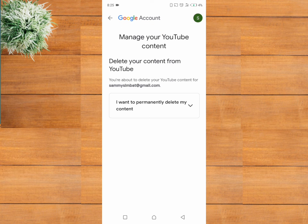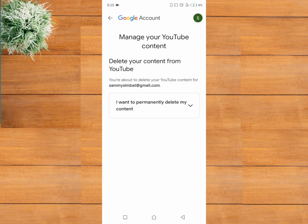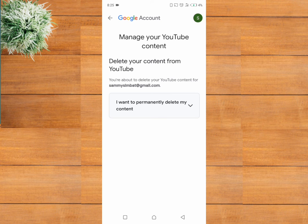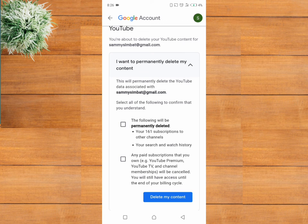Click on the drop down button beside I want to permanently delete my content option. In line with your preference, check the boxes.